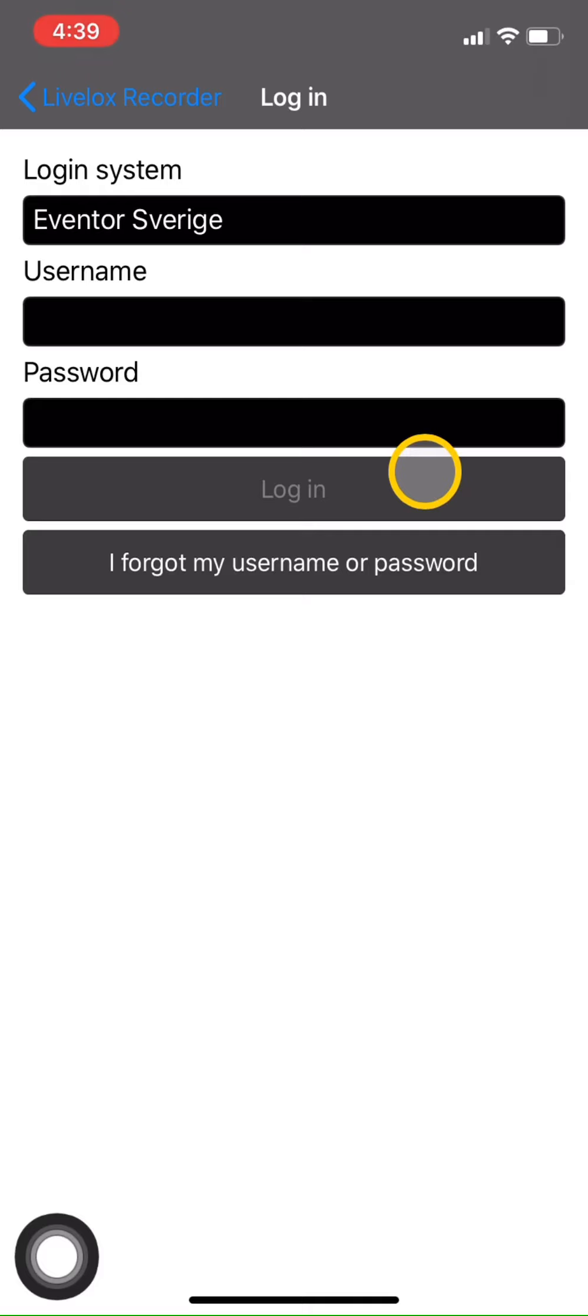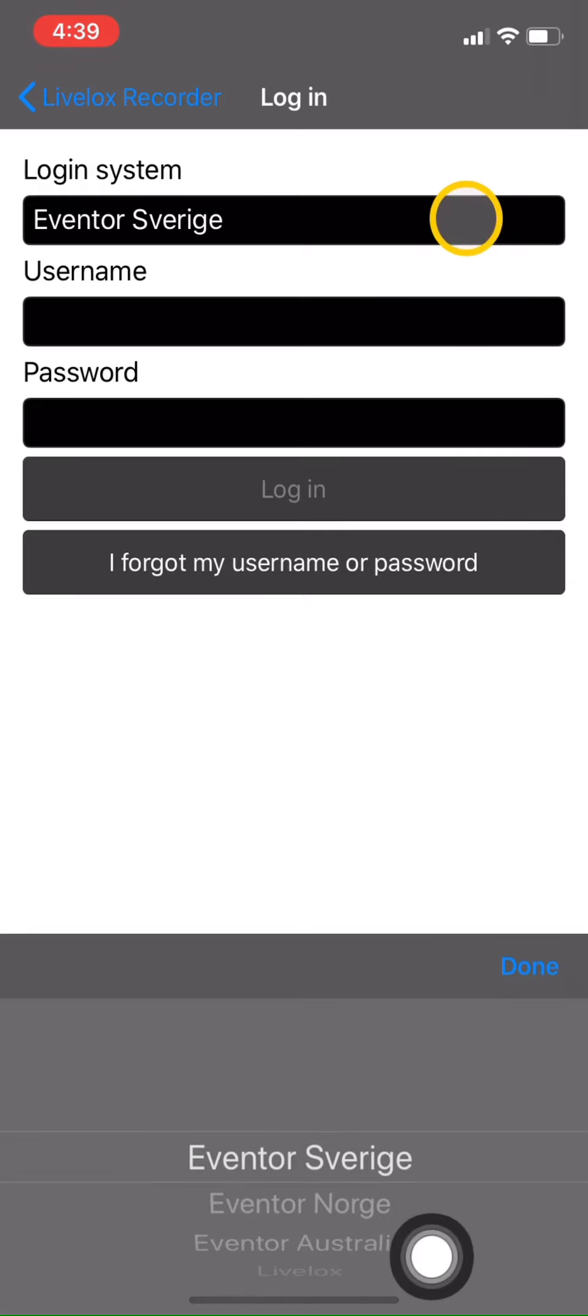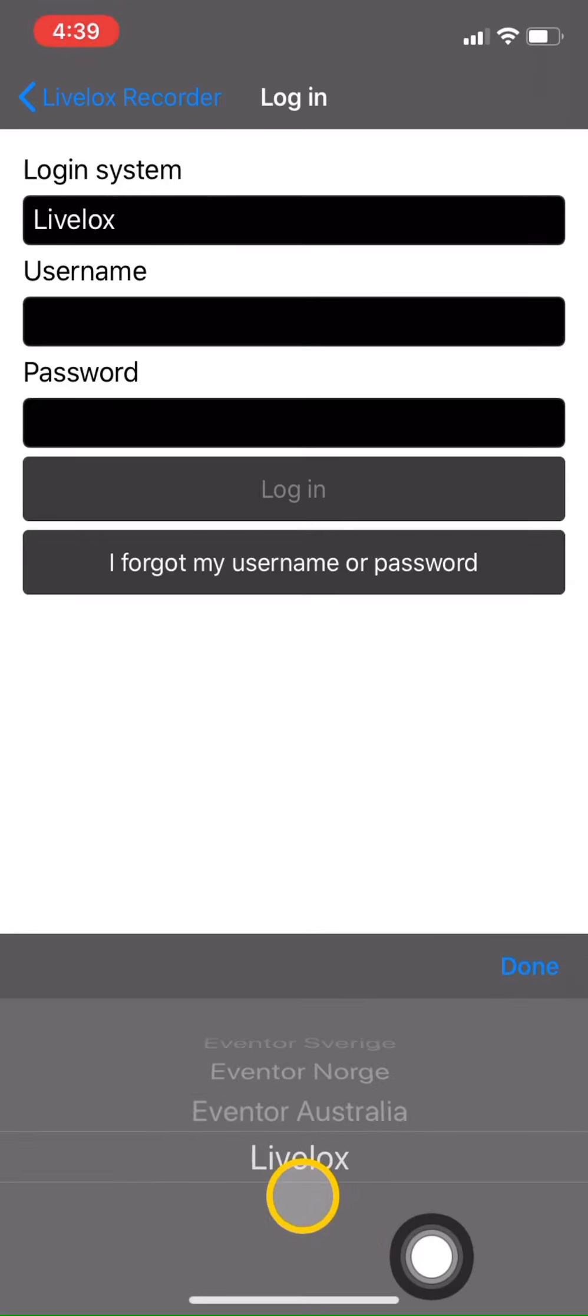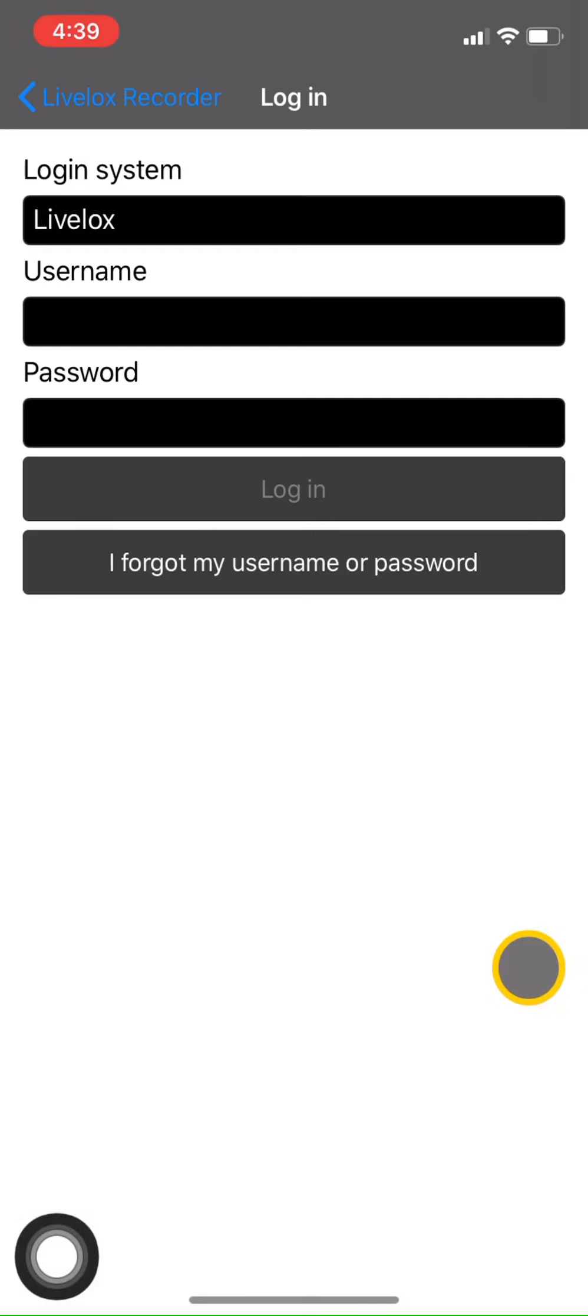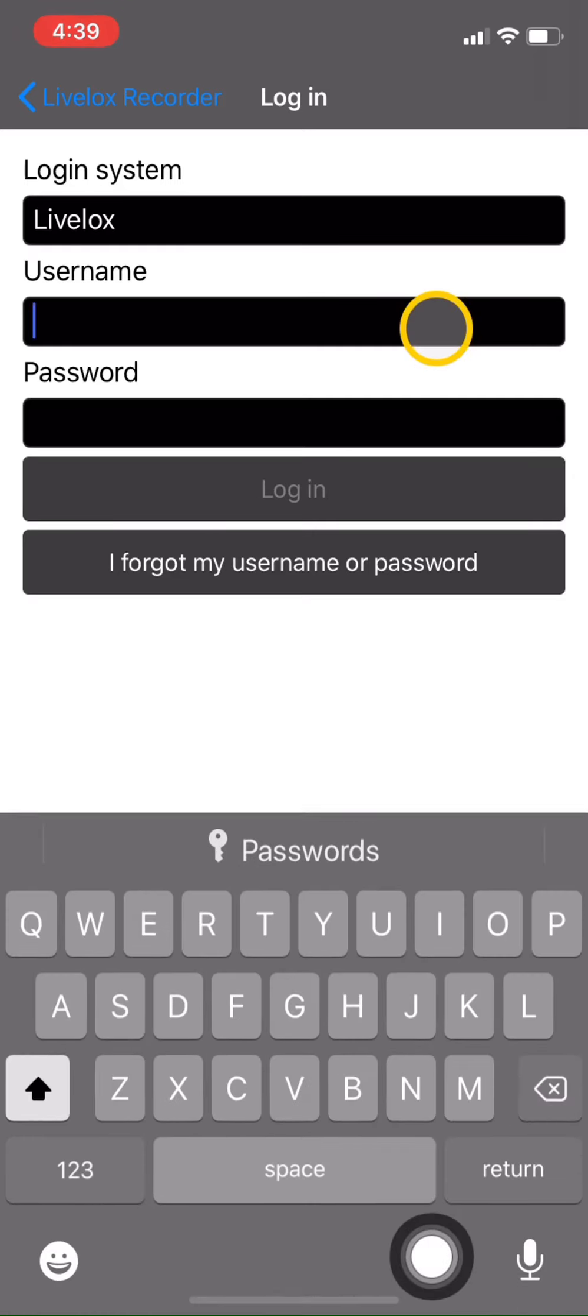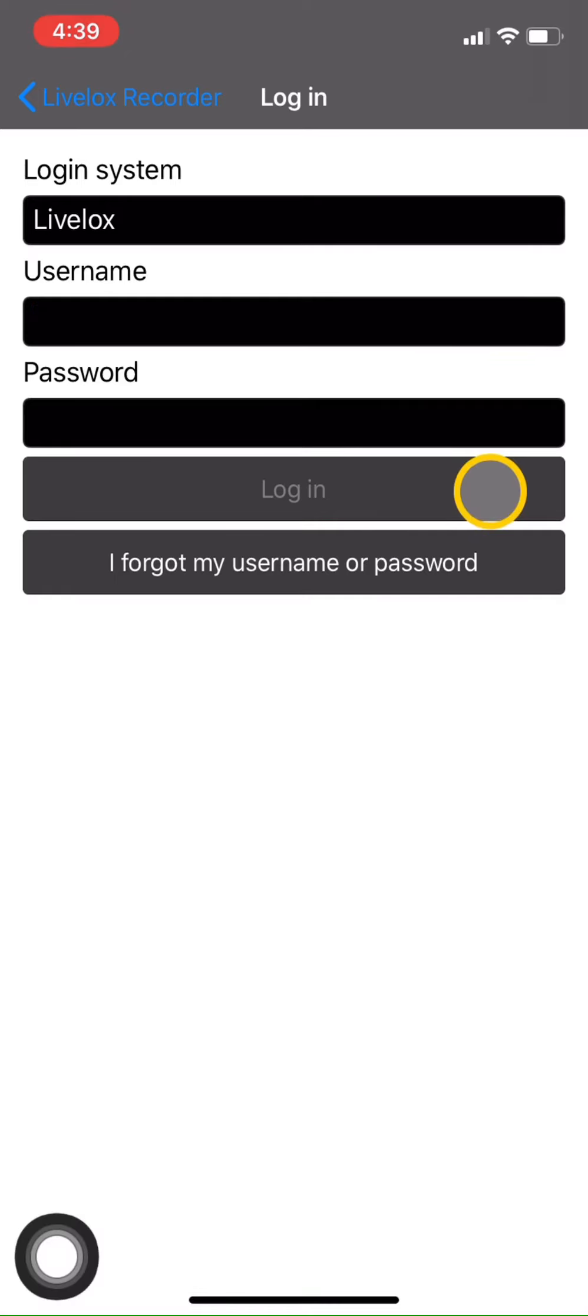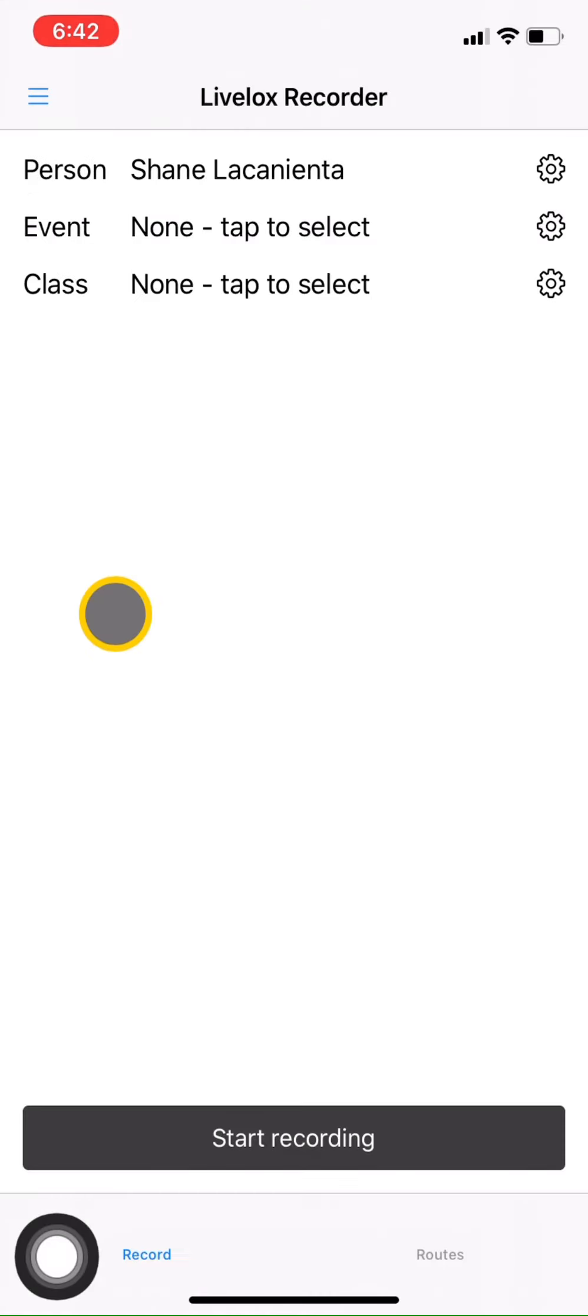Make sure the login system says LiveLox. So let's change that at the bottom here. And then you'll enter your username and password for LiveLox. Then click login. How do you know if you did it right? How do you know if your LiveLox account and your app are synchronized together? That's the easy part. Just check to make sure your first and last name appear. And if it does, you're good to go.